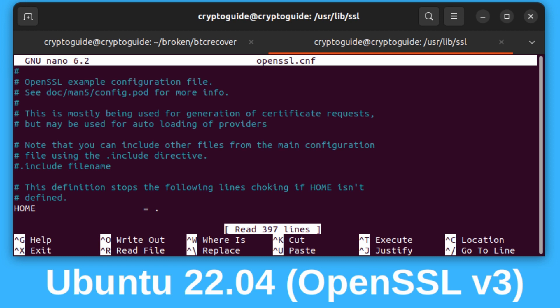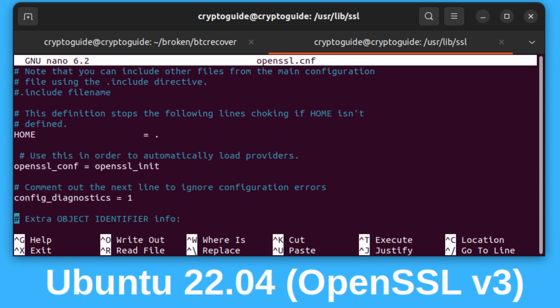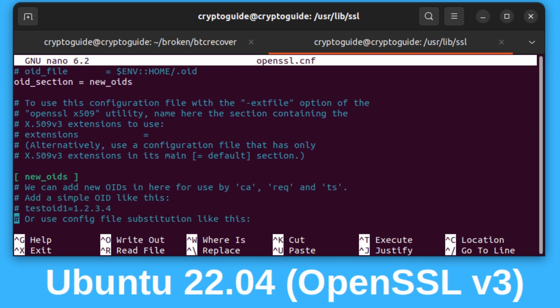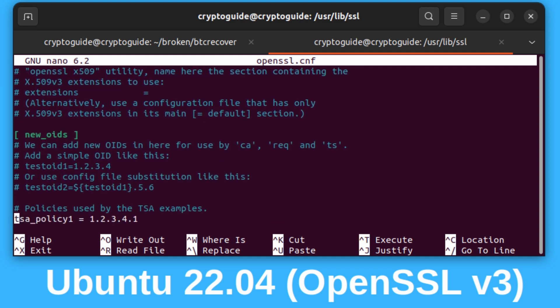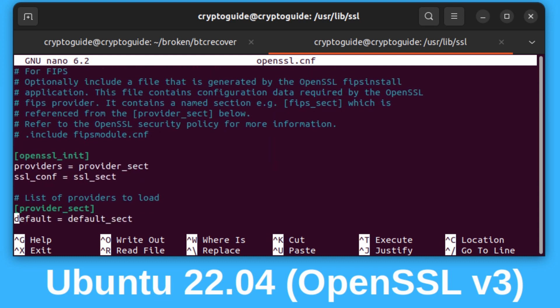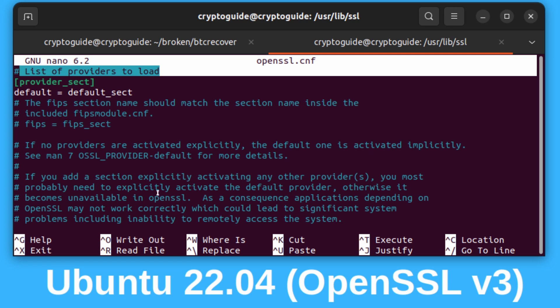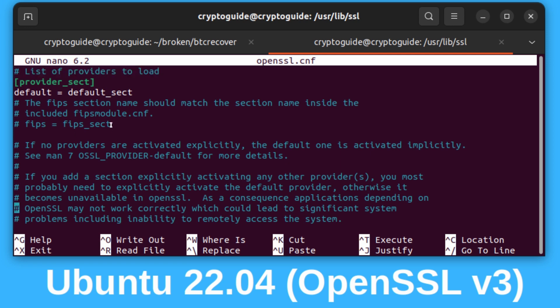And then we're in. This is the OpenSSL configuration file. What we're going to do is scroll down until we get to this bit here where it has provider sect, which is the list of providers to load. Basically, for those who are interested, the RipeMD 160 is now considered a legacy hash function, so that's why we need to enable the legacy provider in OpenSSL before other tools like Python can have access to it. That's what we're going to do.